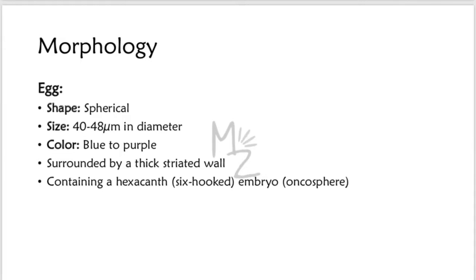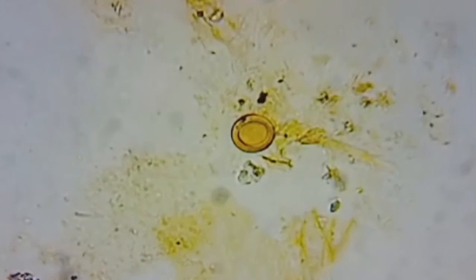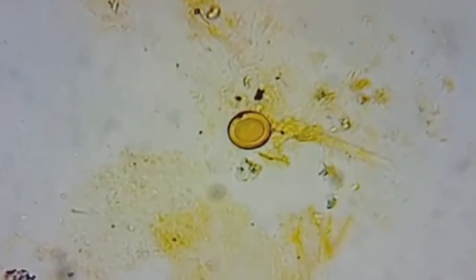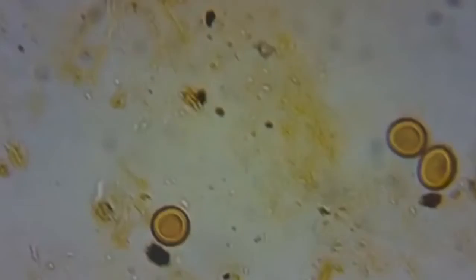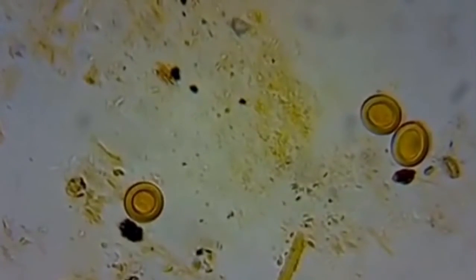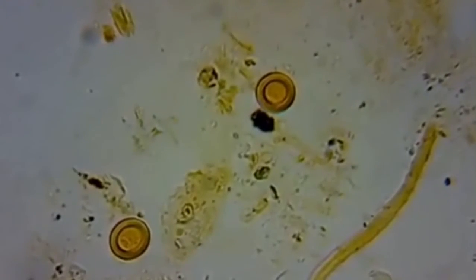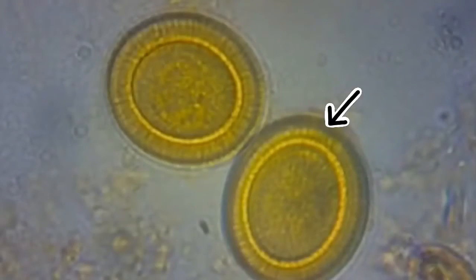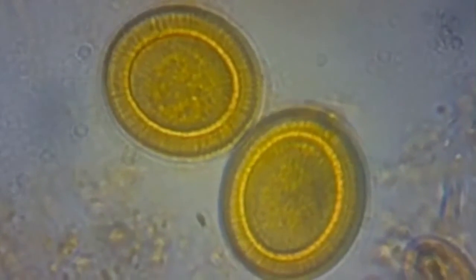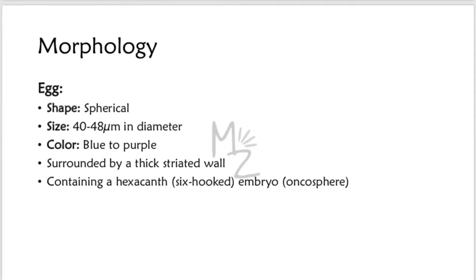Morphology. It has three different forms in its life. The first one is the egg. It is spherical, 4 to 48 micrometers in diameter, blue to purple or sometimes brown in color. It is surrounded by a thick striated wall as you can see in this picture, containing a hexacanth six-hooked embryo, the oncosphere.